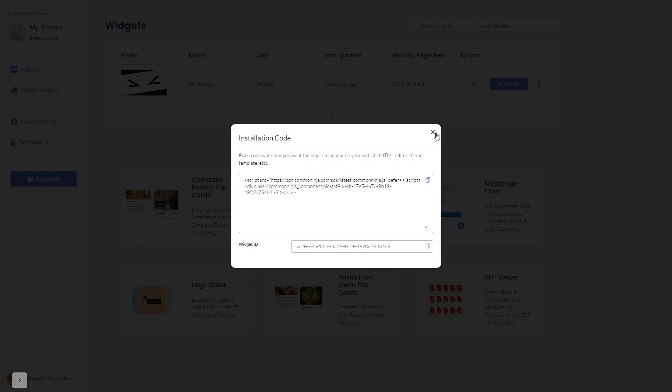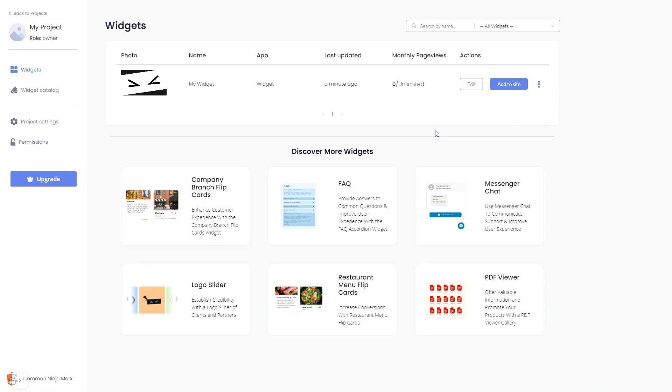And close the window. Remember, you can always return to the widget and keep on editing it.